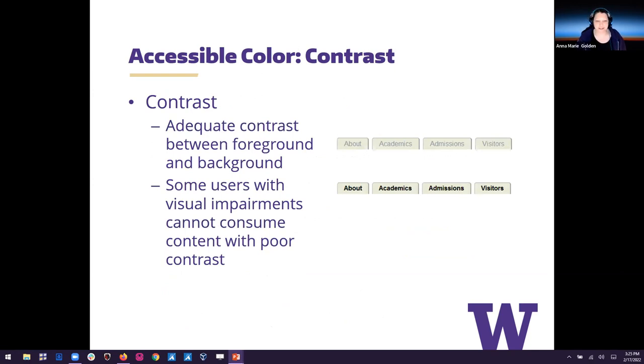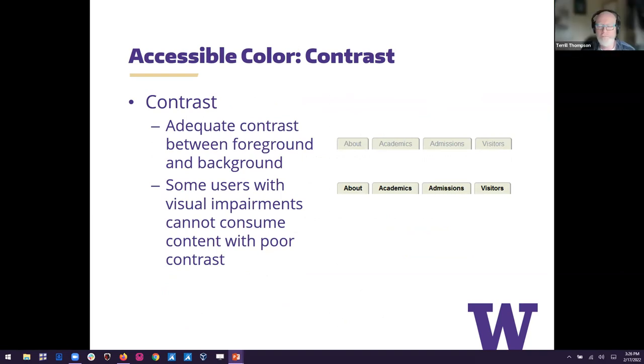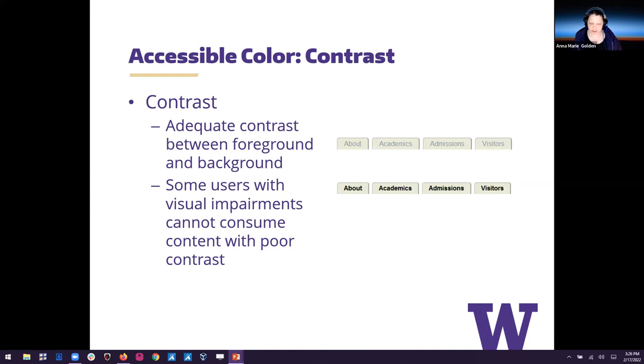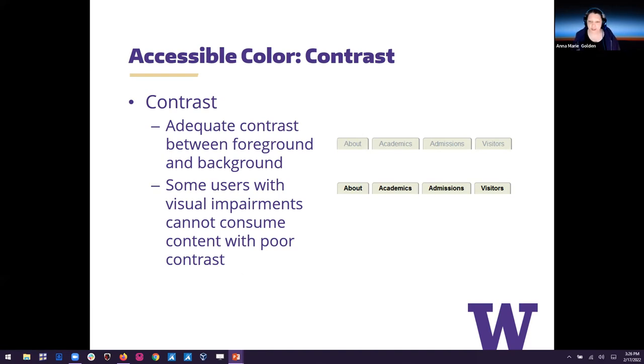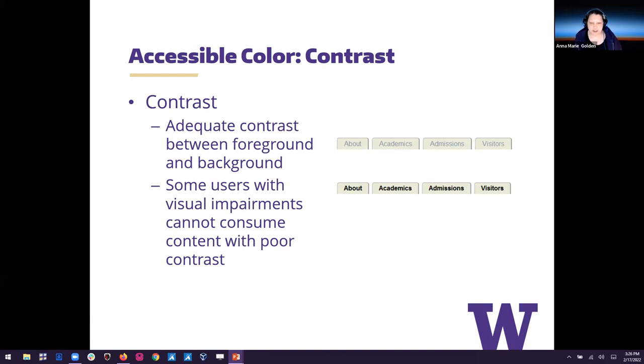So contrast. We were talking about adequate contrast between the foreground and the background because some users with visual impairments cannot consume content with poor contrast. So on the right side of my slide, I have an example of that. So there's actually two sets of tabs here from a web page. And the one on the top, the text is kind of washed out looking. It almost sort of fades into its background. And it's hard for folks with low vision to be able to consume what is on those tabs. Even me, I have to lean into my screen a little bit to be able to read that easier. And then in the second set of tabs, notice how the text is much darker. It stands out much more.